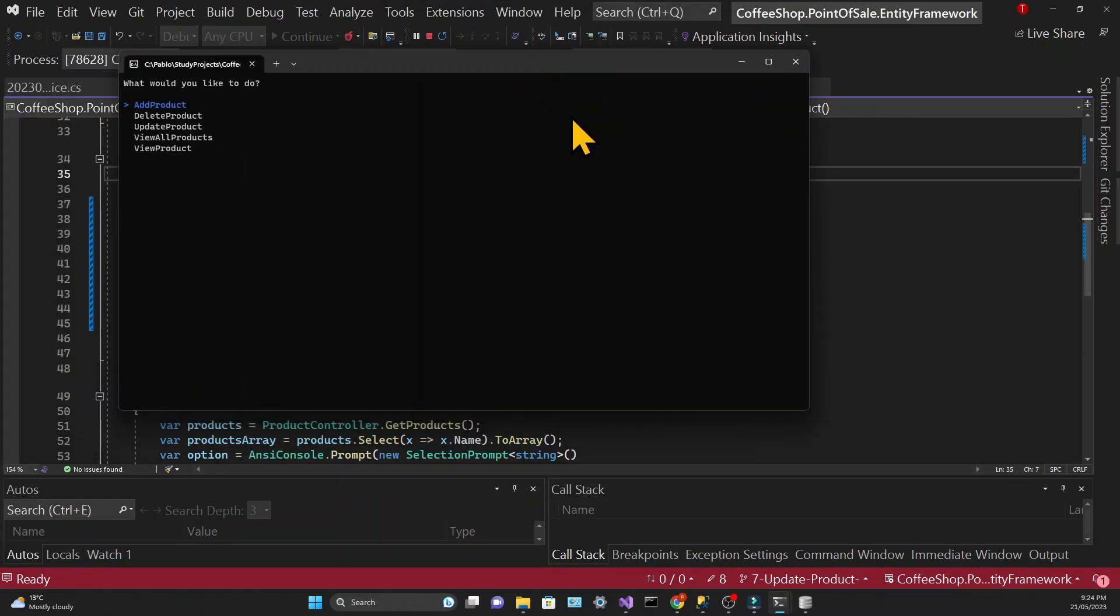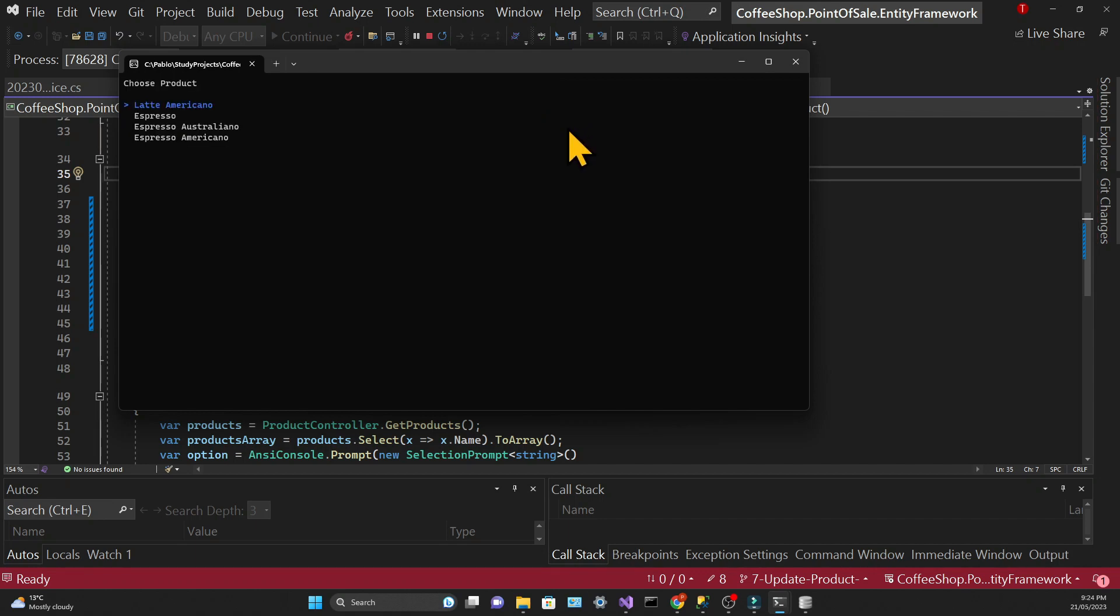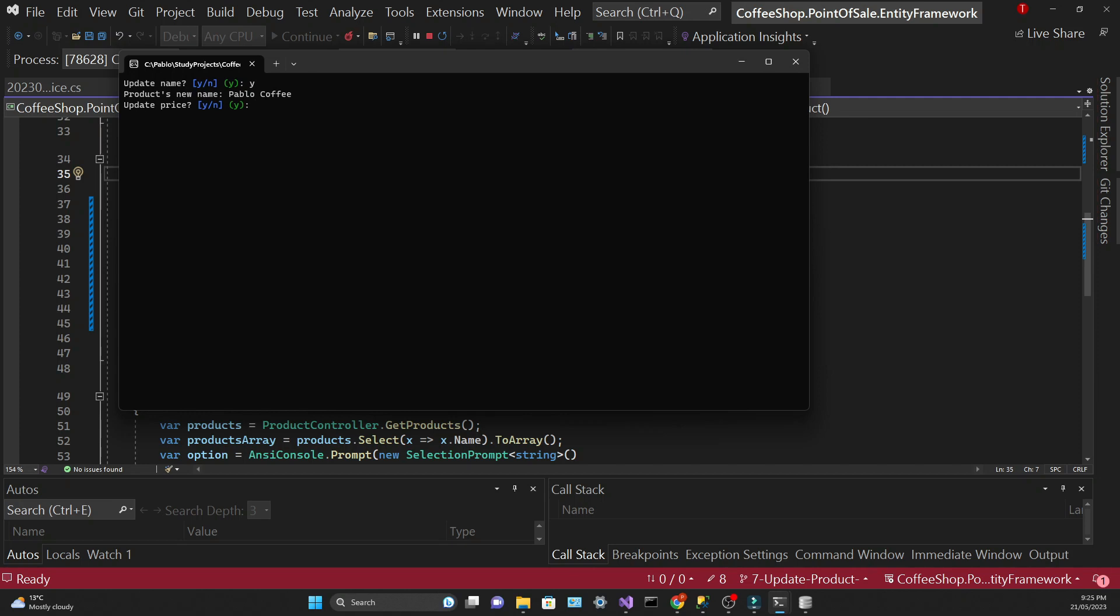So let's test to see if the update functionality works. If I choose a product I get asked if I want to update a name. If I choose Y I'll get prompted to update the price. Now notice that there is a Y in between parentheses in green. That means that if you just press enter the Y will be the default option. So essentially the boolean is going to return true if you just press enter.